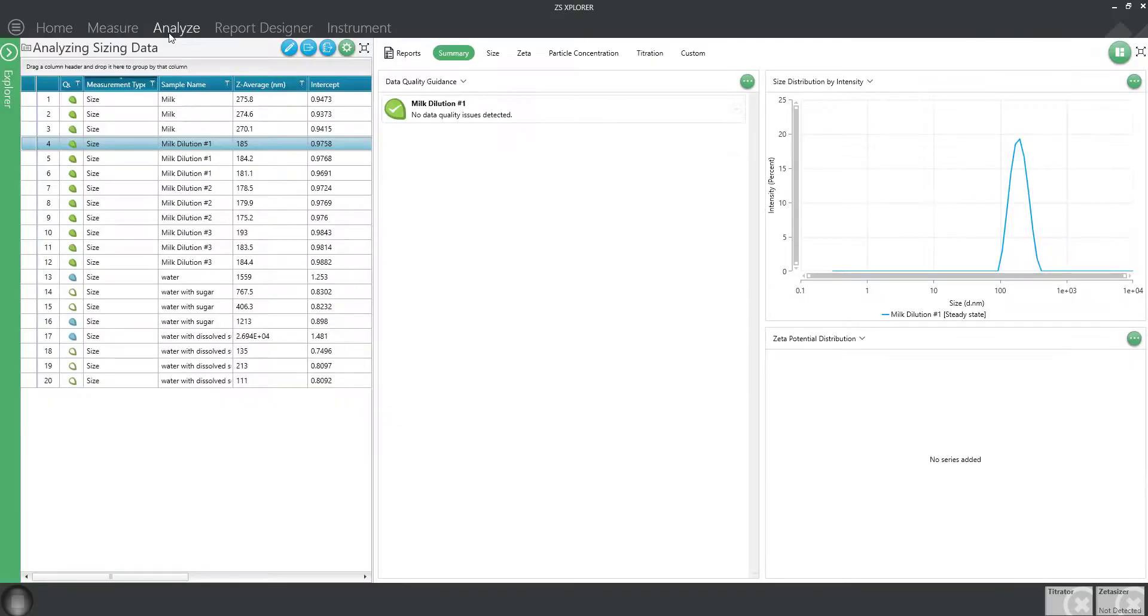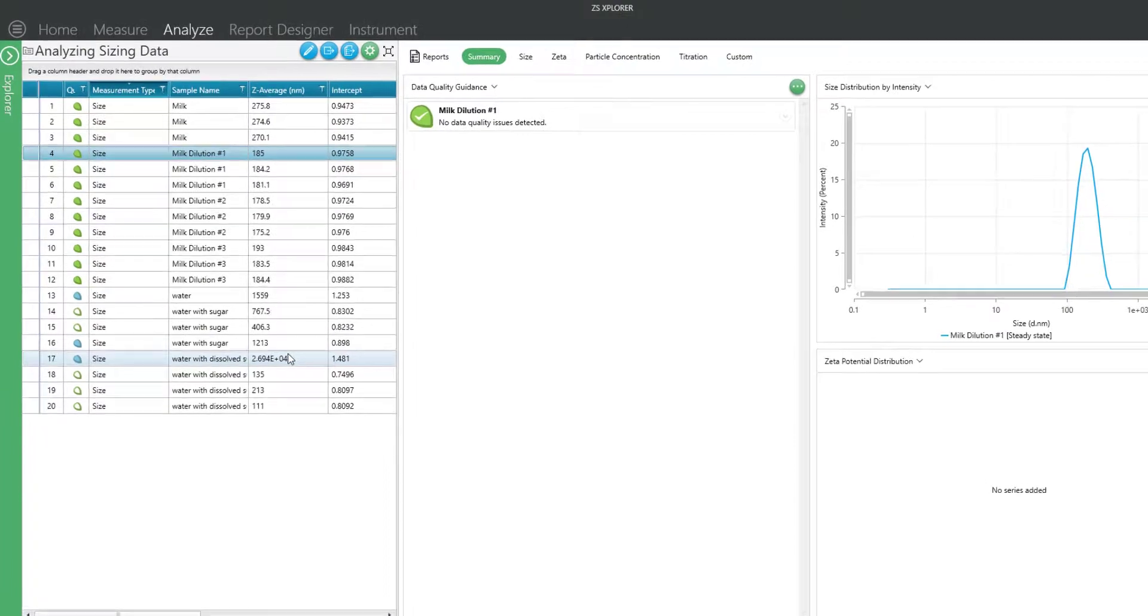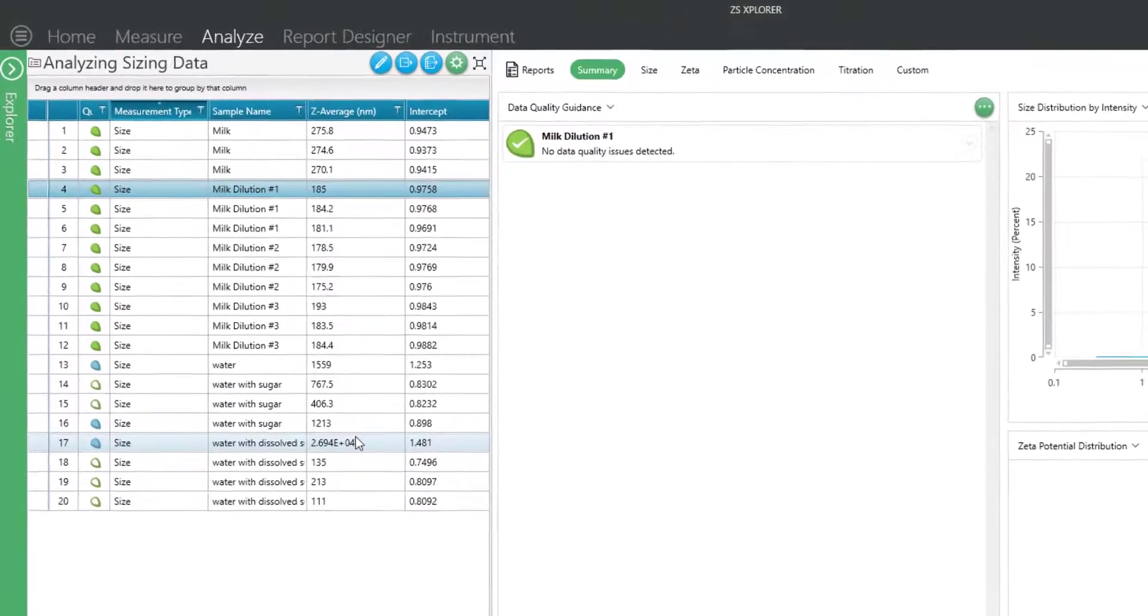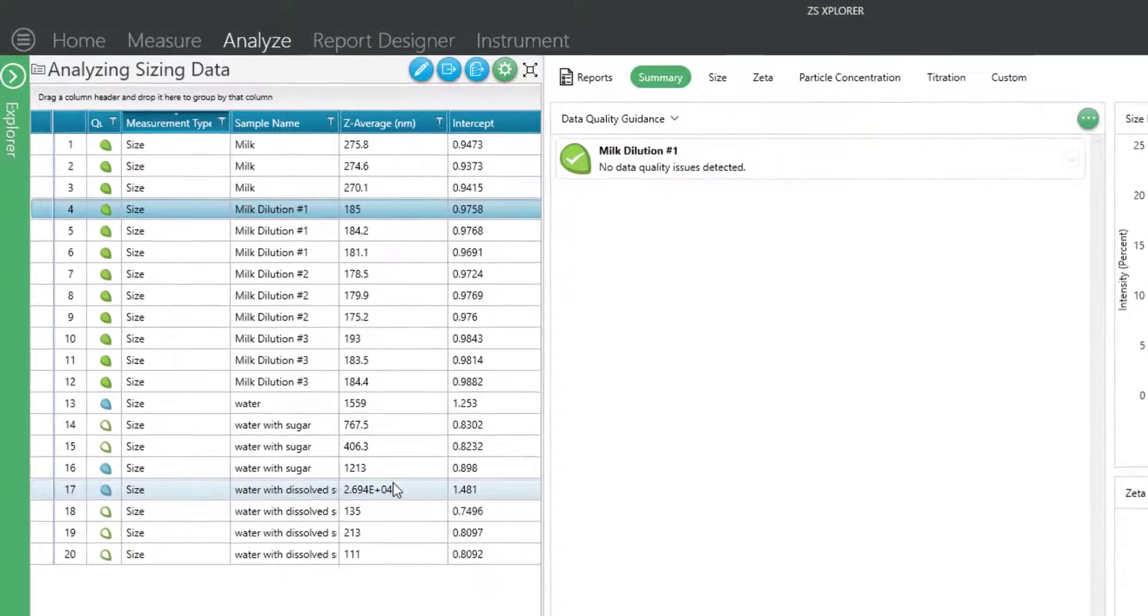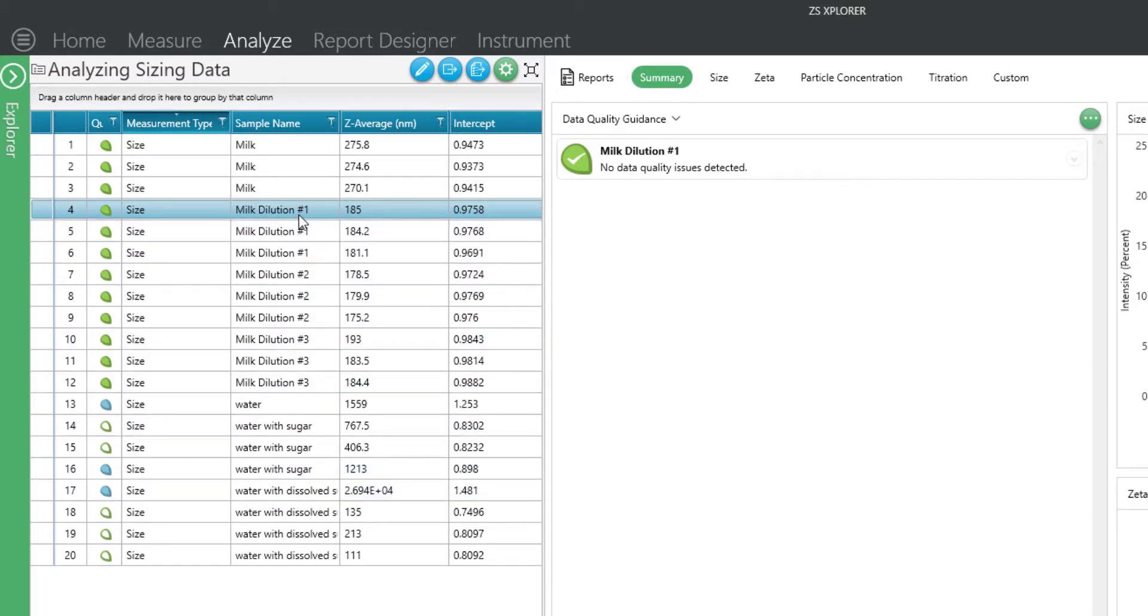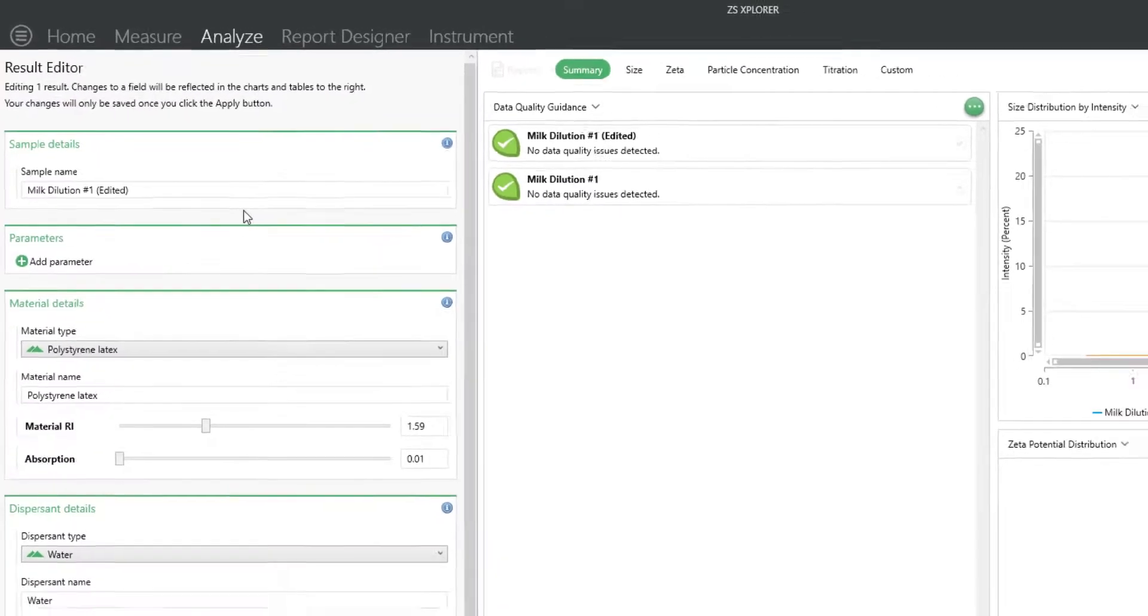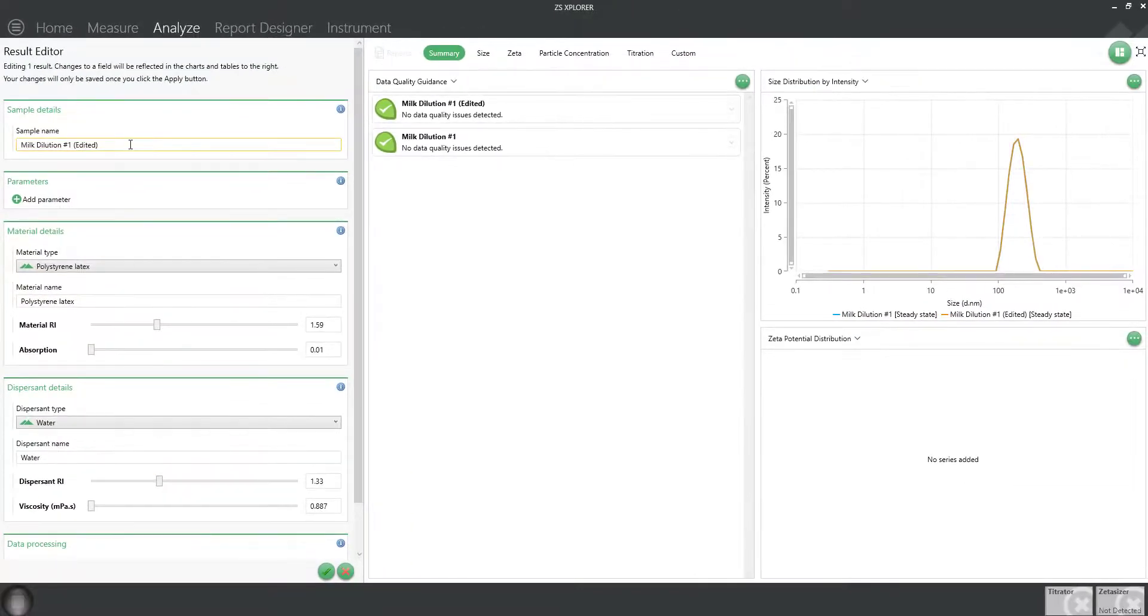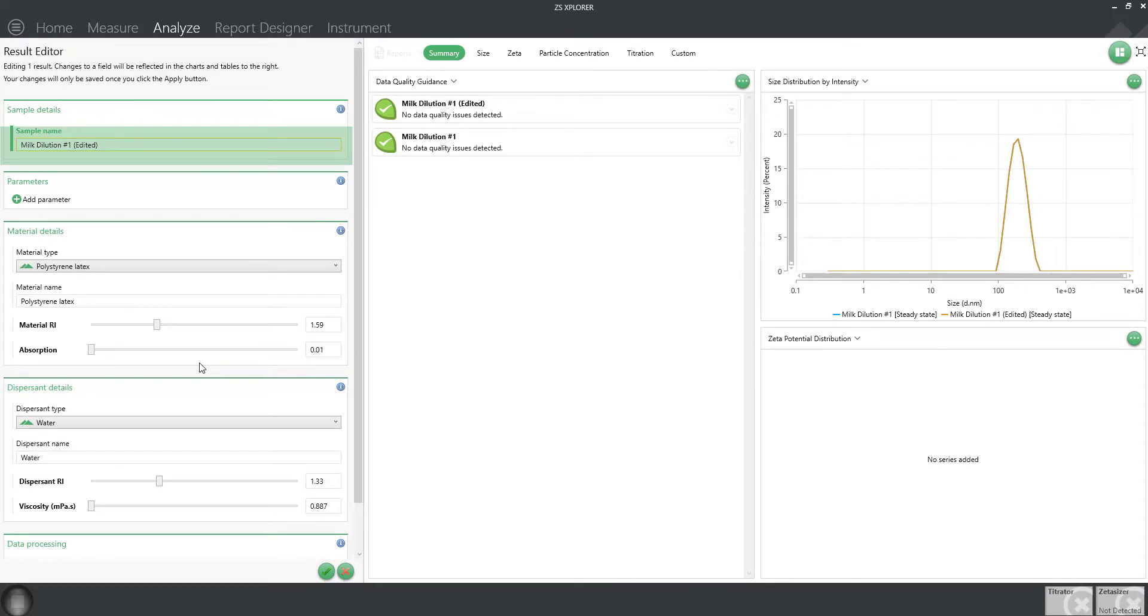Going back to the Analyze tab, you can also see in the record view there is a way to edit parameters such as viscosity, refractive index, or the data processing algorithm used without the need to rerun samples. Simply right click on any record and edit the results. It's a good idea to first edit the name to distinguish it from the original record.